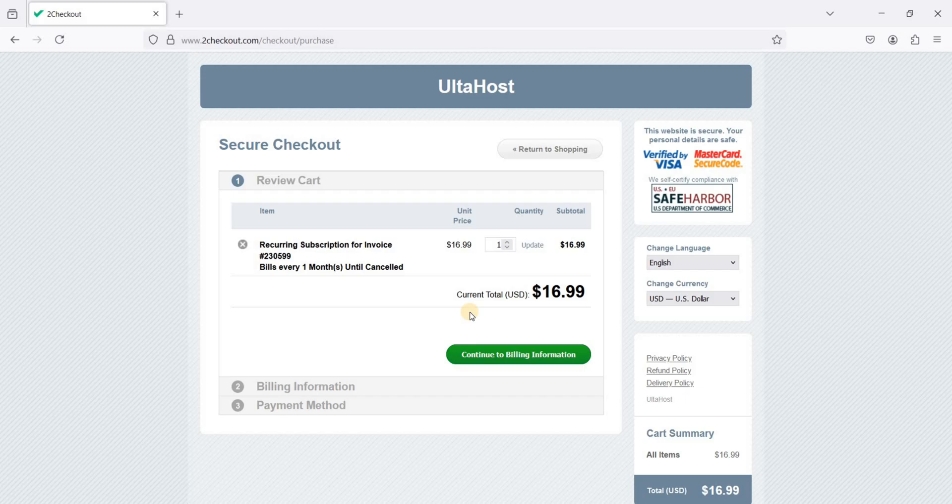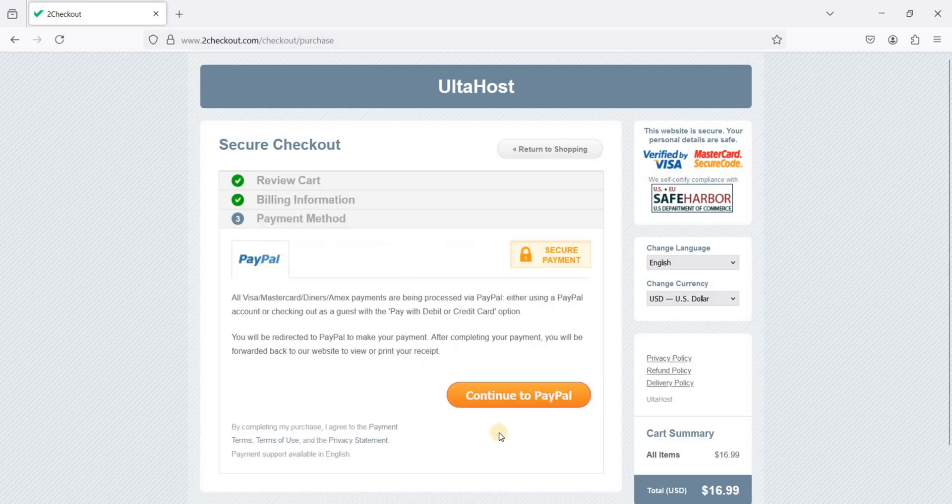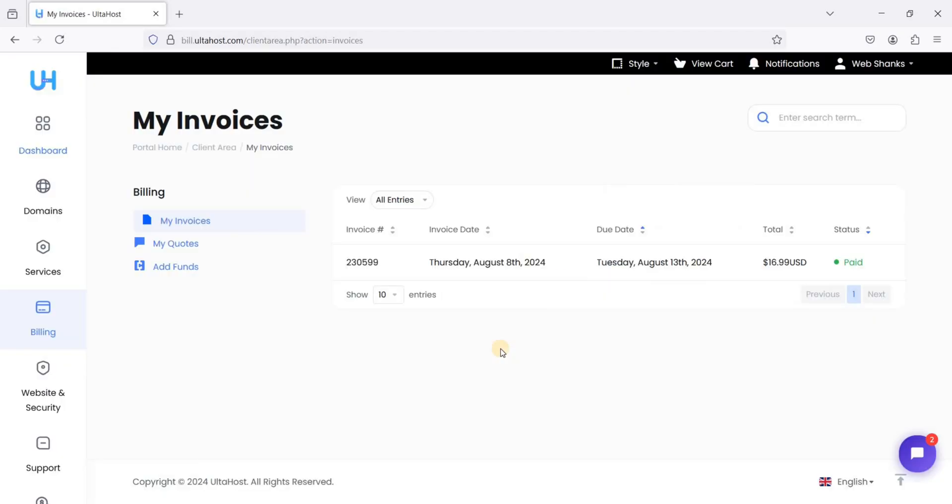Just proceed to your payment. Continue to PayPal. I'll be paying this one. So I have paid my invoice. Let's go to dashboard.